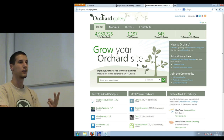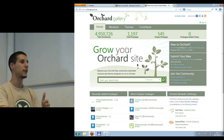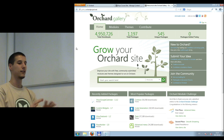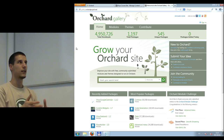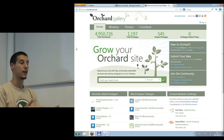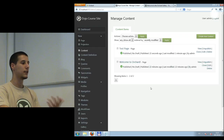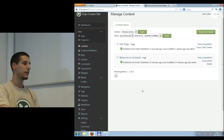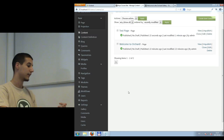Another cool feature is that the gallery itself is a module, so you can have your own Orchard installation with your own private gallery. For example, at a company you can create a private gallery for employees only. There are two main categories: modules — a set of functionality you want to code — and themes, which are the skin or look and feel of your website.